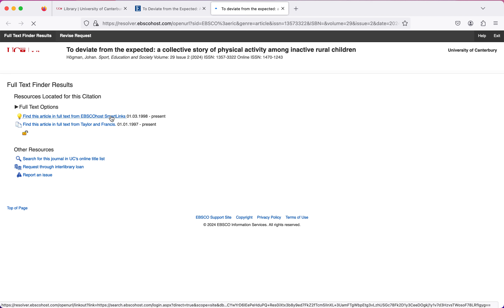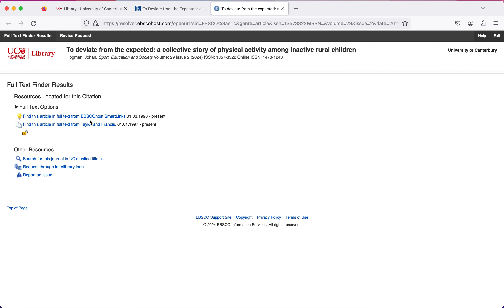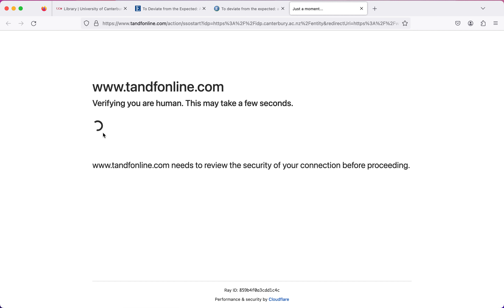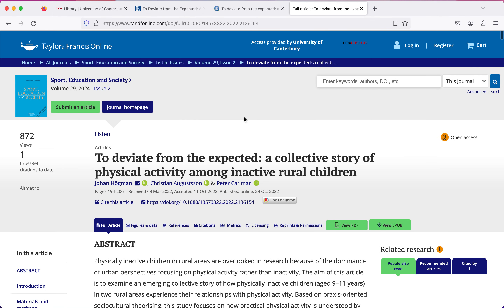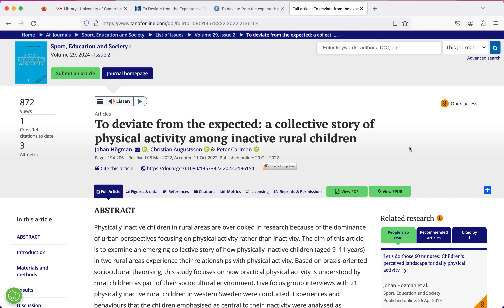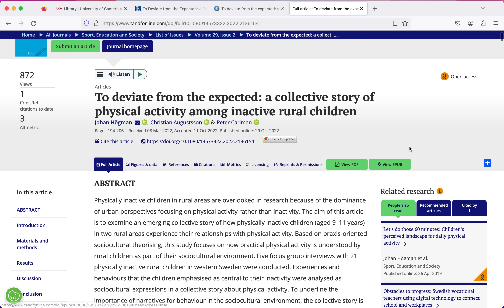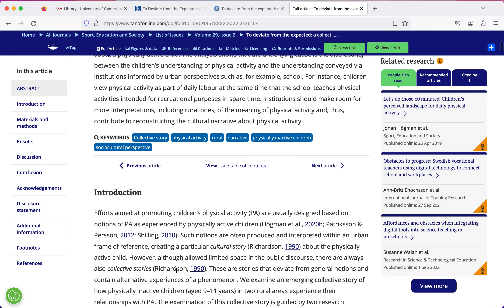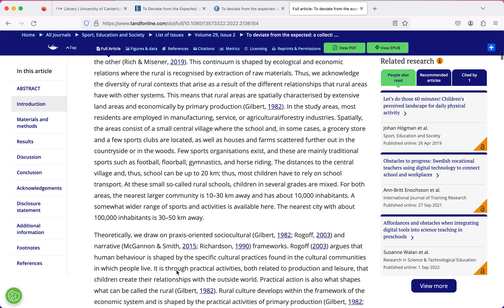It's taken me to a page that says we have two different options for where you can read this journal article — you can click either of those, it doesn't matter which. Depending on which one you click, everything's going to look slightly different since articles come from different databases. But generally you'll end up on a page with the title, the abstract, and often if you scroll down you'll be able to read the full text of the article right there.